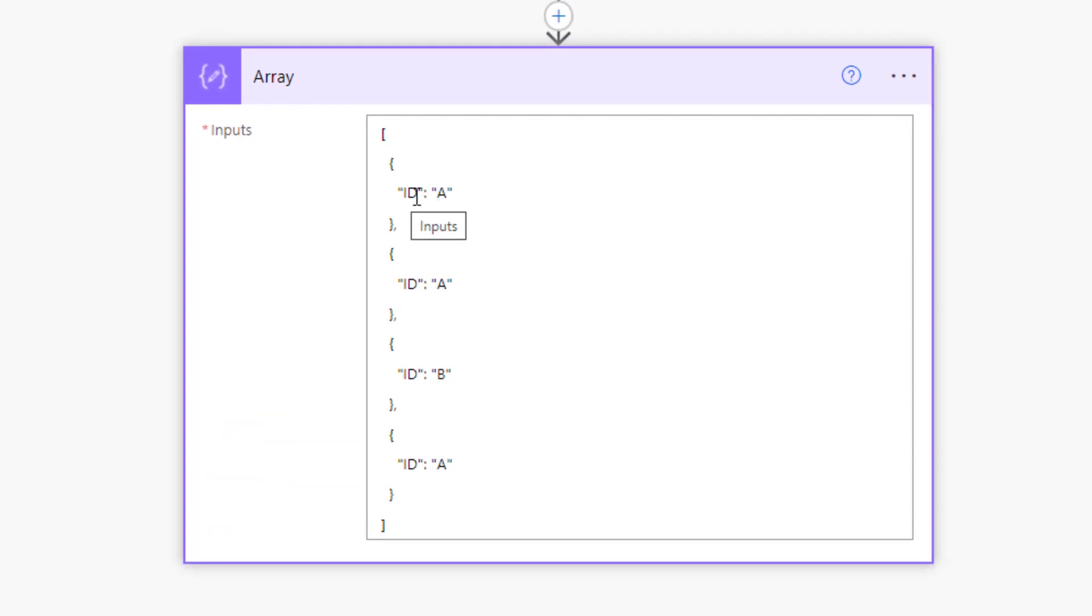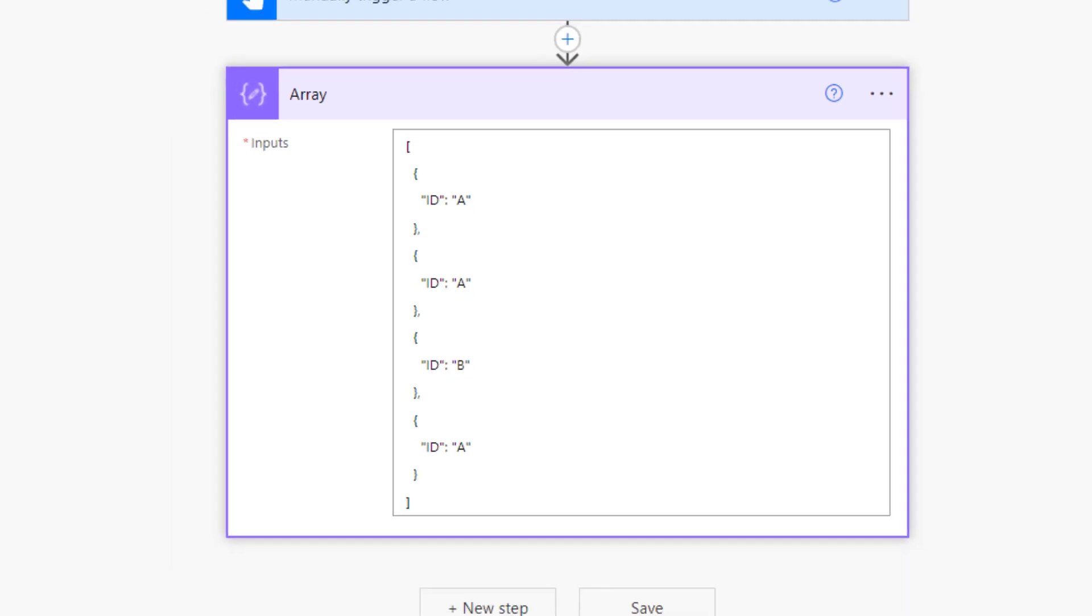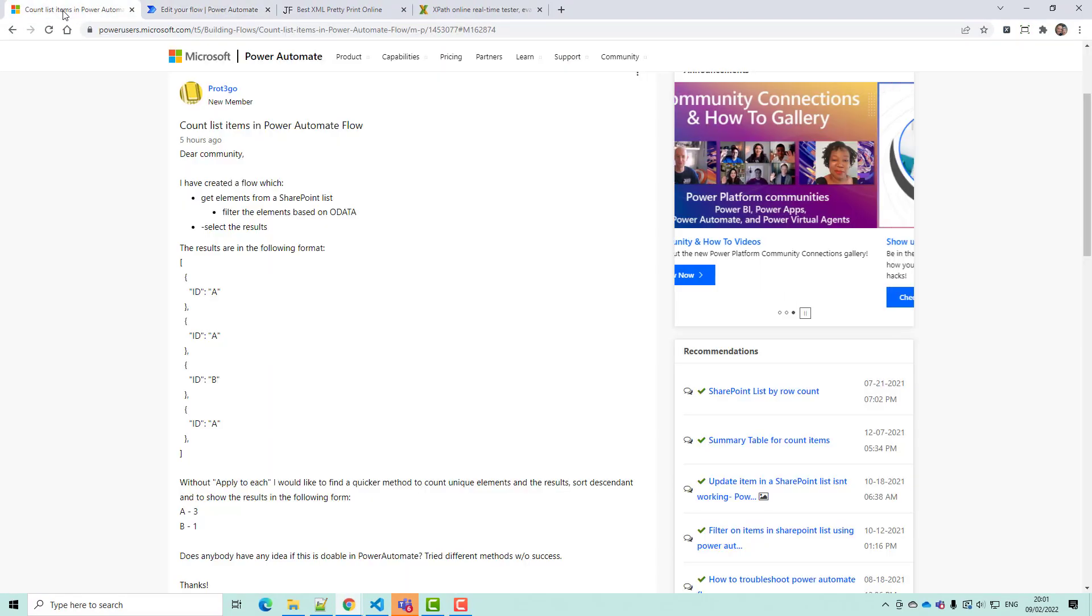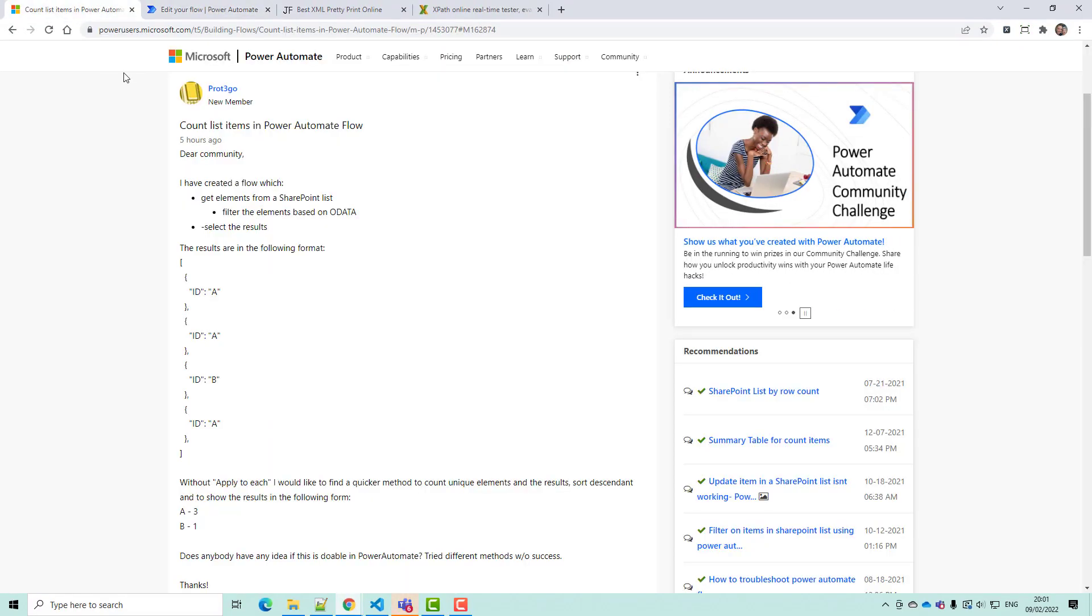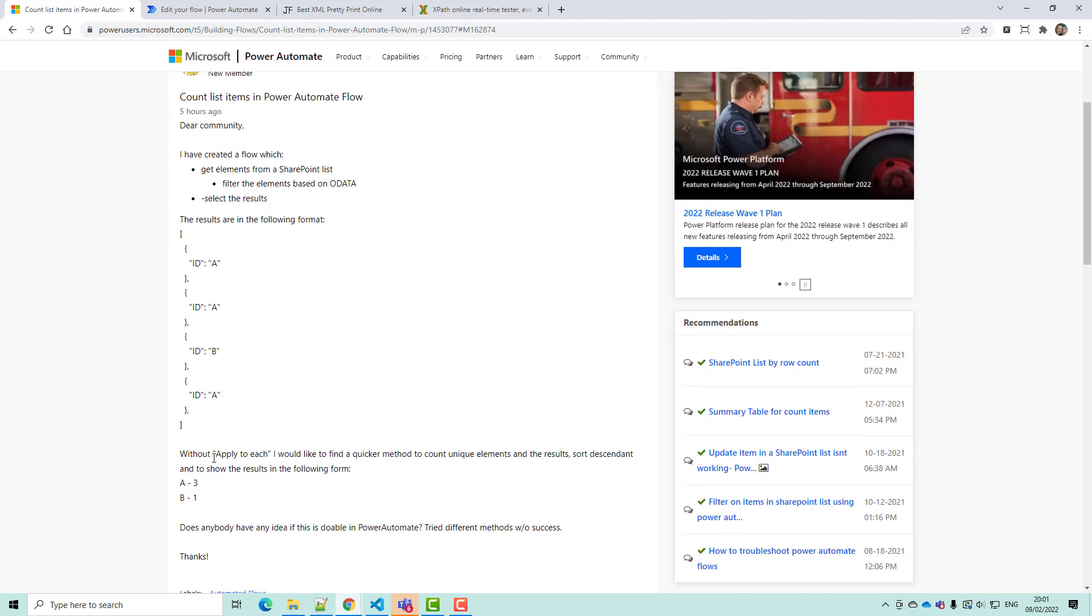So this array has got ID A three times and B once, and we want to count quickly and easily without using an apply to each that there are three A's and one B. This is actually a response to a new Power Automate community member called prot3go who's trying to do it and has said that he doesn't want to use an apply to each.